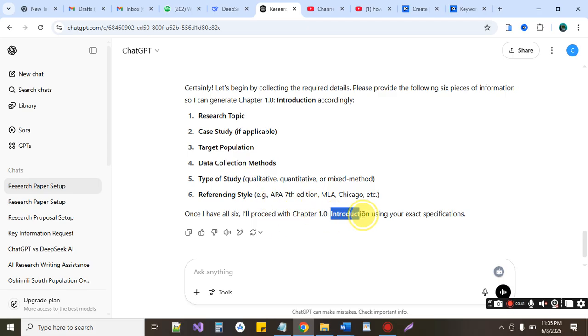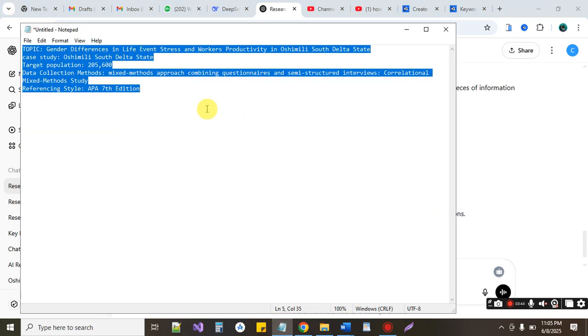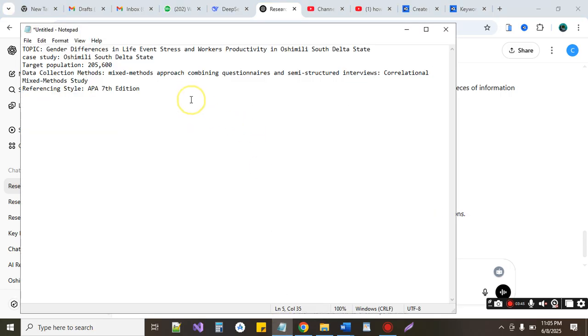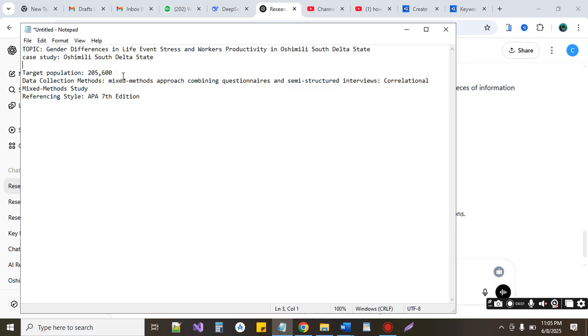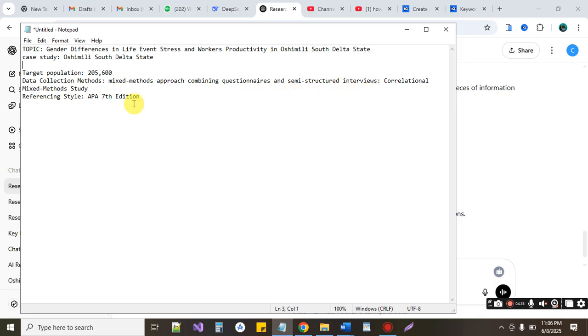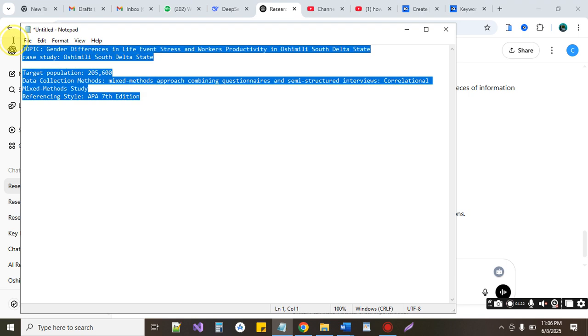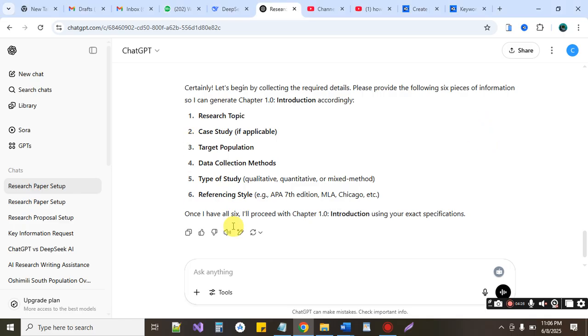Okay we've already provided it for this topic. Our topic here is as you can see, gender differences in life event stress and workers productivity in Oshimili South Delta State, case study Oshimili South Delta State. Target population 205,600. Data collection method, we are using the mixed method approach combining questionnaires and semi-structured interview correlation. References style and all that. So we are going to copy this as answers to all this.